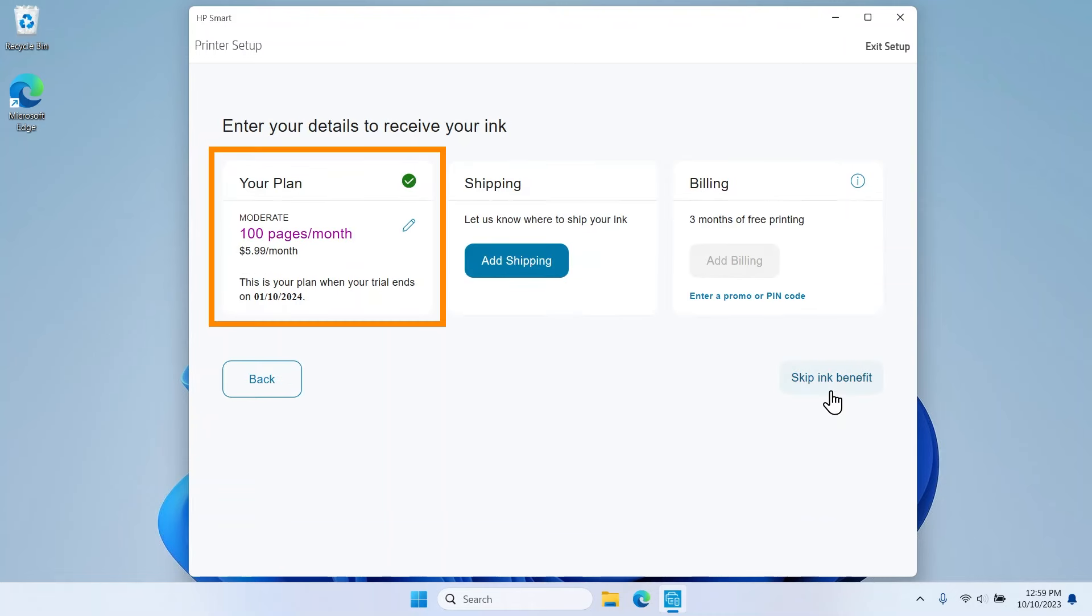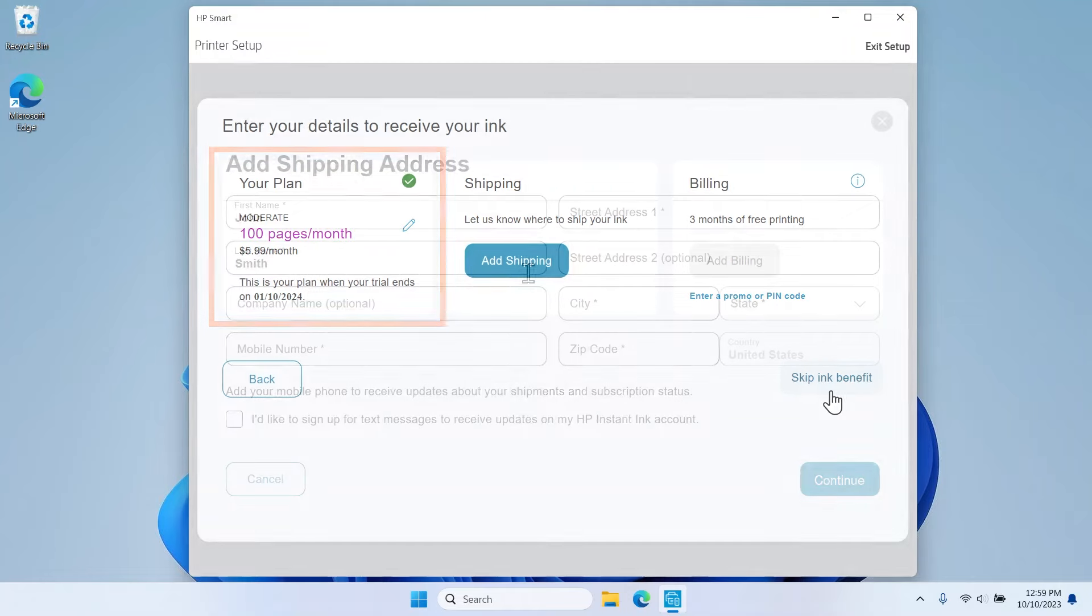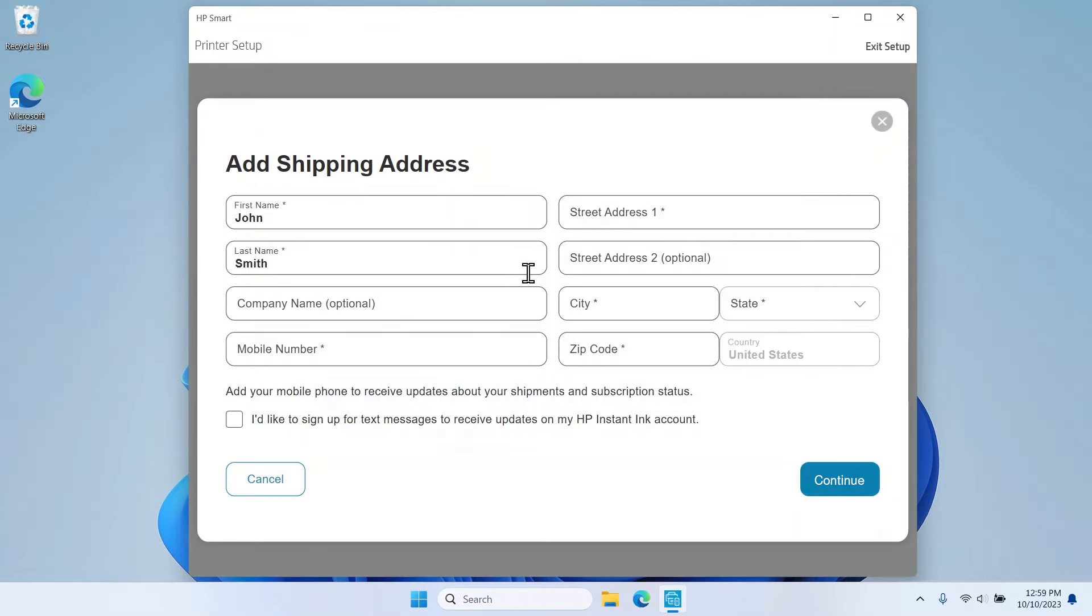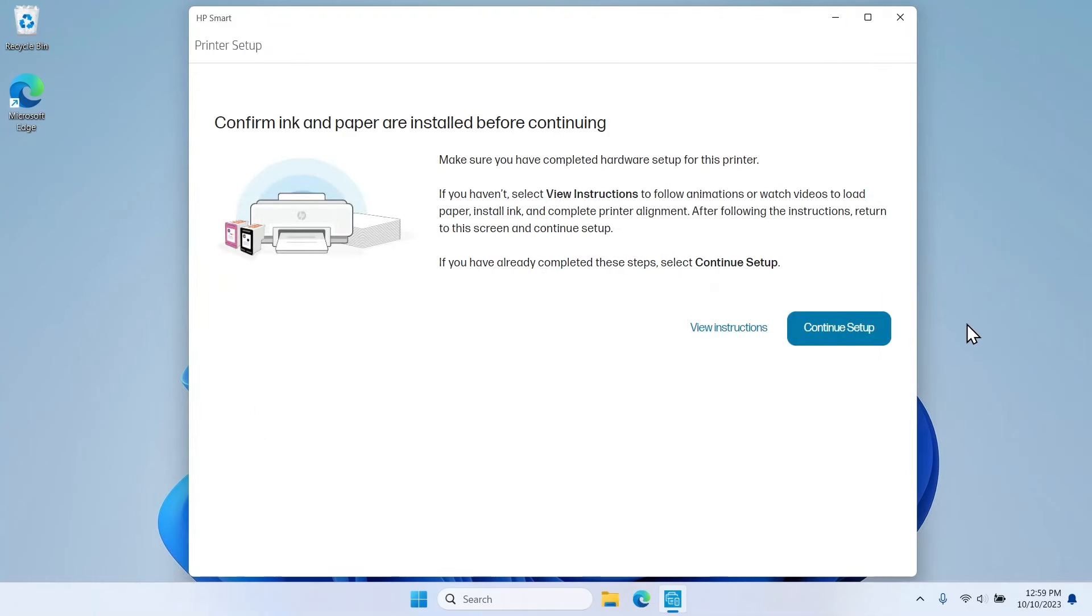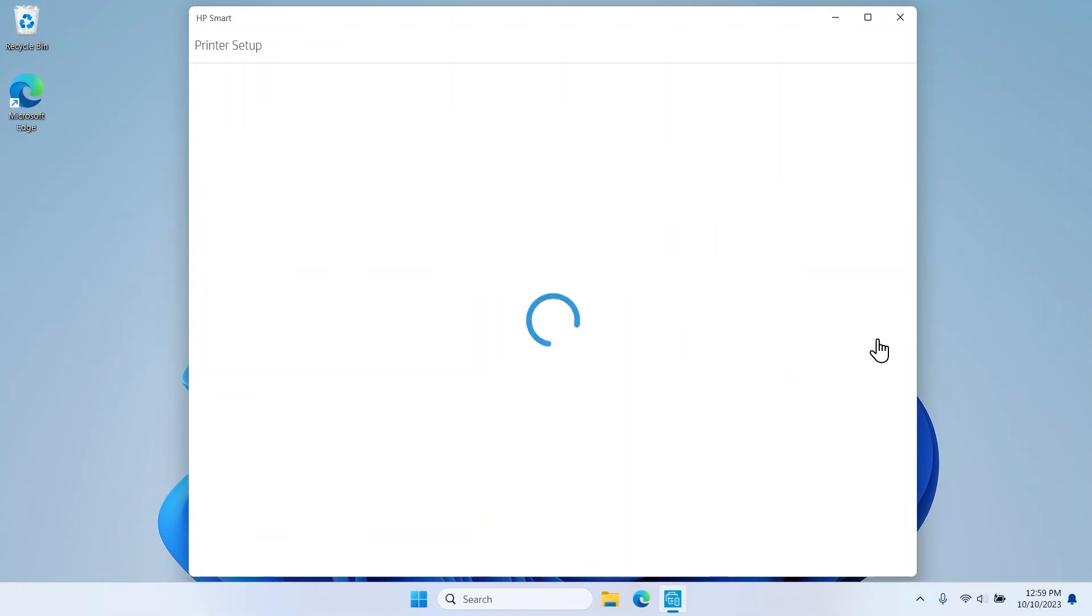Select your preferred plan. Enter your shipping and billing information and then select Continue. On the Confirm ink and paper are installed screen, select Continue Setup.